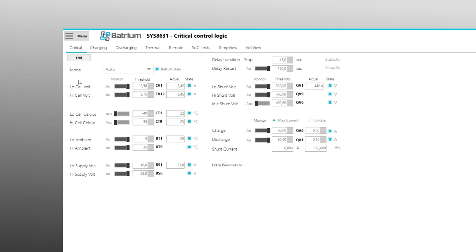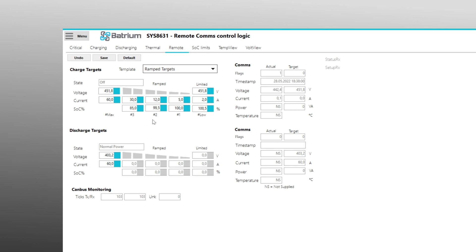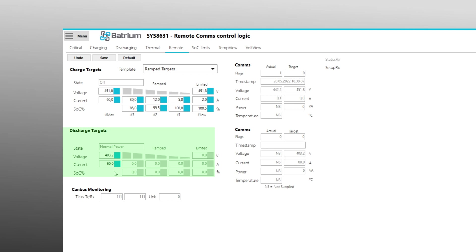Now we navigate via the Menu to Control Logic and Remote. By clicking on Edit, you set the template to Ramped Targets and select the plausible charging curve for the battery based on the specification of the cells used. In our example we reduce the charging current from a SOC of 99.5% to 12A and from 100% to 5A and at over 100% or when limited charging power is requested to 2A. The maximum discharge current must also correspond to the specification of the battery cells used.